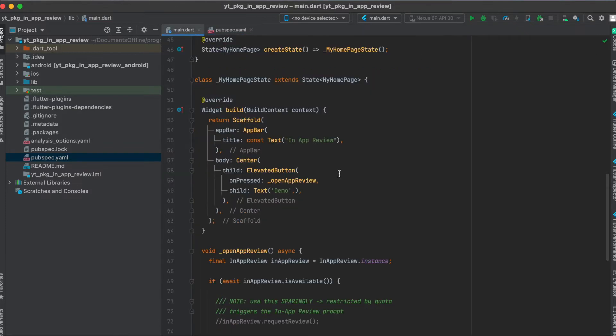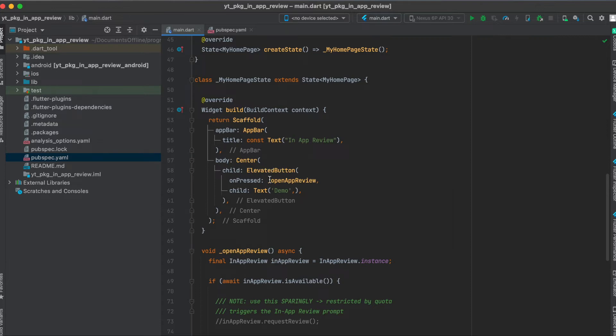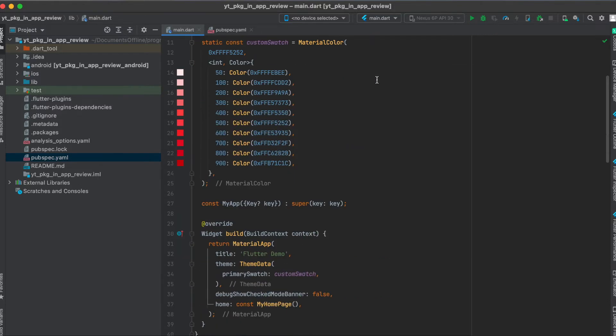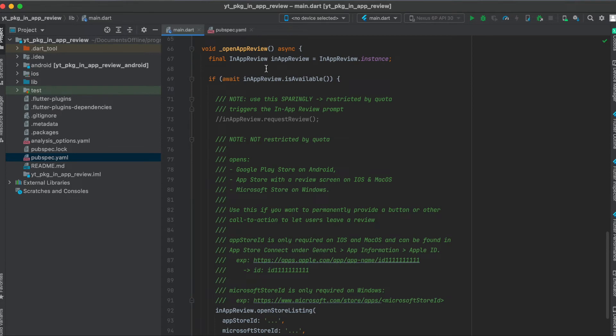Concerning the layout of the app, I simply built a very simple Flutter app where in the middle we just have an elevated button. This elevated button has an on-pressed function open app review. Make sure to also import the Flutter package and then let's have a look at the function open app review.